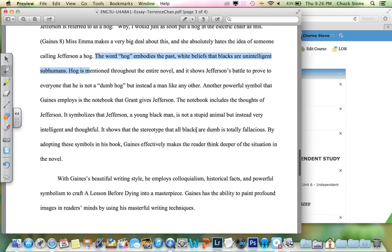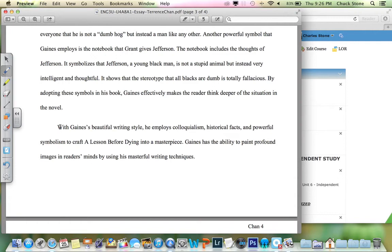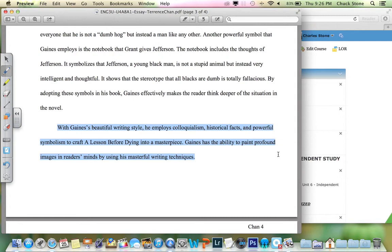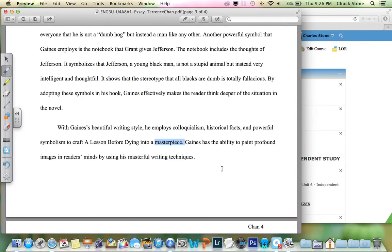And then in the concluding paragraph: 'With Gaines' beautiful writing style, he employs colloquialism, historical facts, and powerful symbolism to craft A Lesson Before Dying' — should be italicized there — 'into a masterpiece. Gaines has the ability to paint profound images in readers' minds by using his master writing techniques.' A little brief, and not particularly original because you simply restate what you already said, but it goes on to say the book is a masterpiece and uses imagery to paint profound images in readers' minds. Watch out for redundancy — 'masterpiece,' 'masterful.' Maybe that was intentional, trying to use some sort of parallelism or alliteration, but be careful of using different forms of the same word.